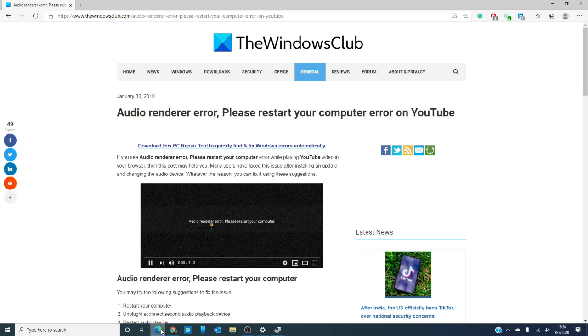Windows users have noticed the error message audio renderer error. Please restart your computer. Usually this happens after installing an update and maybe changing the audio device.